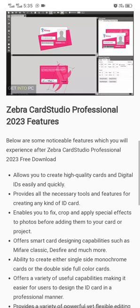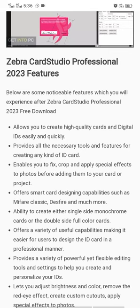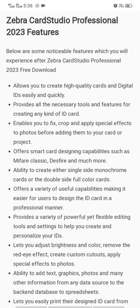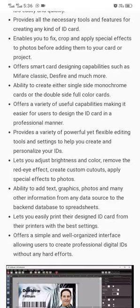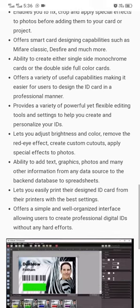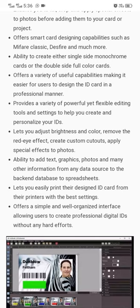Key features of Zebra Card Studio include: the ability to create high quality cards and digital IDs easily and quickly; all necessary features for creating all kinds of ID cards; tools to fix, crop, and apply special effects to photos; smart card designing capabilities such as MIFARE Classic; and the ability to create either single-side monochrome or double-side full color cards.